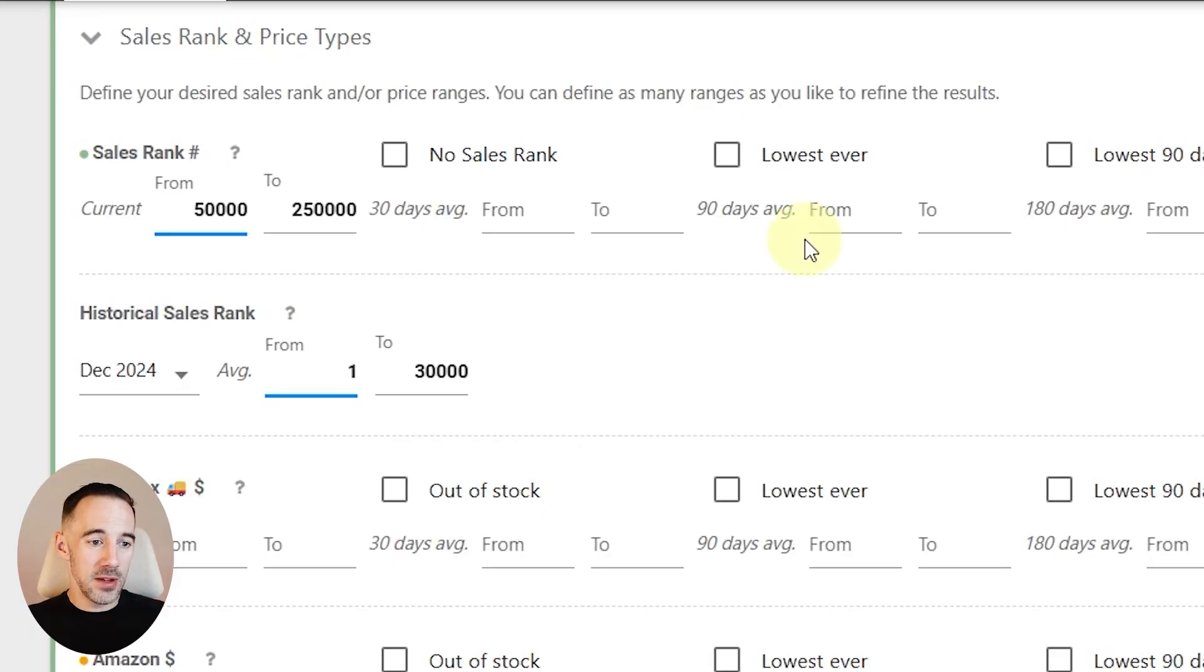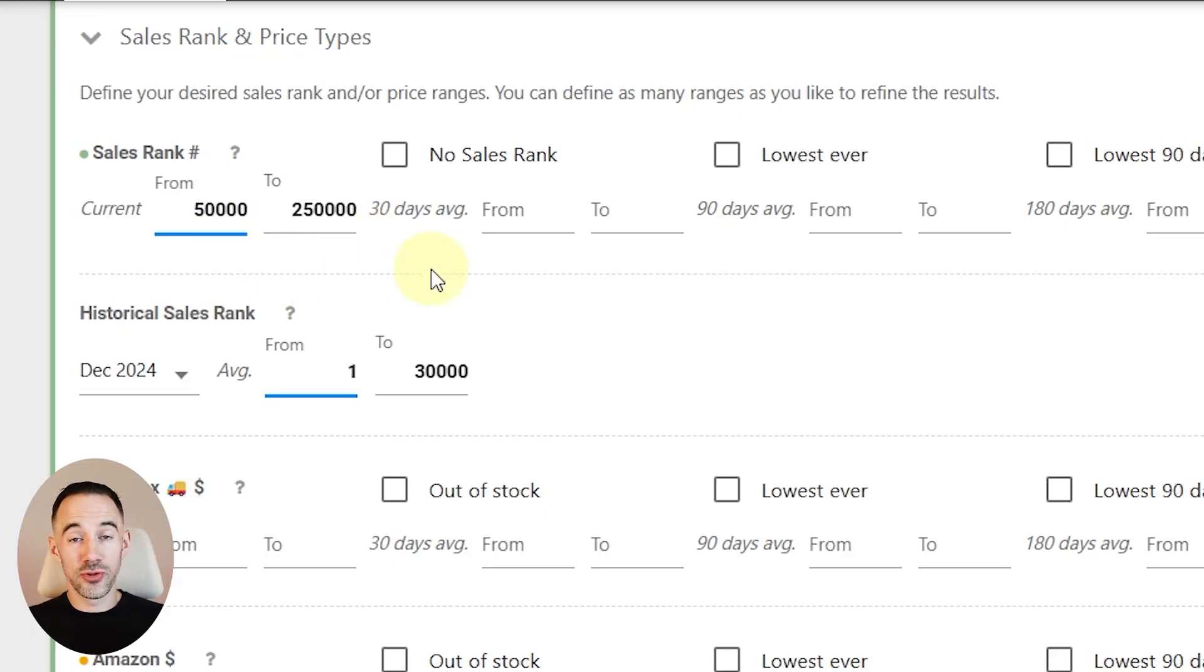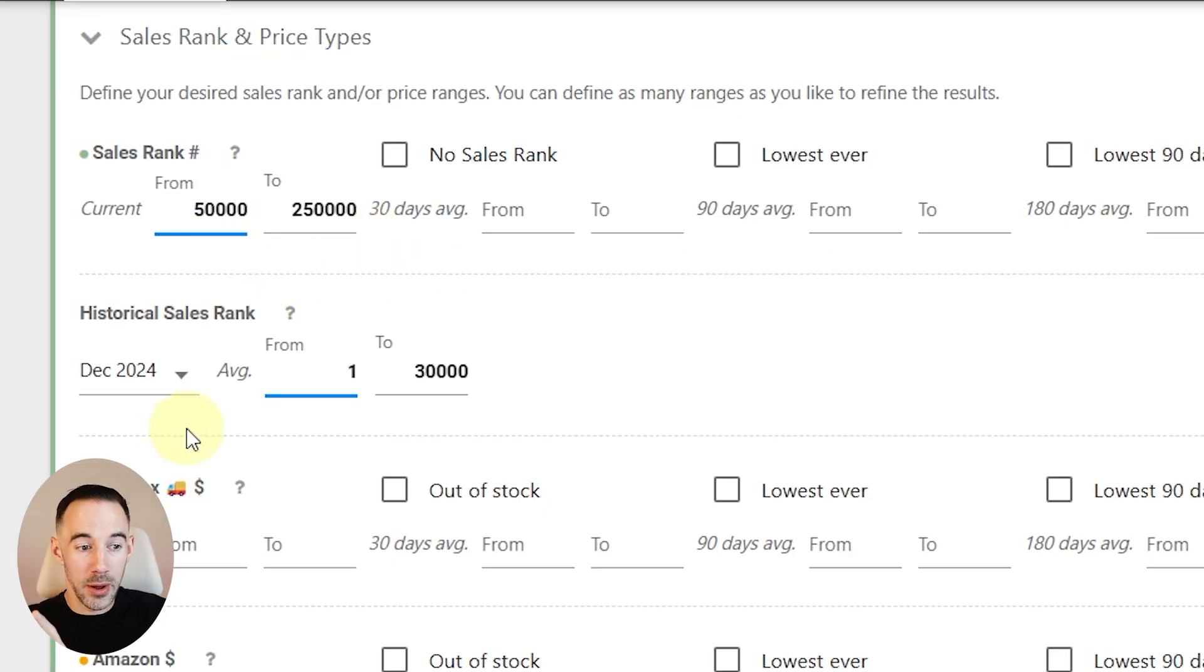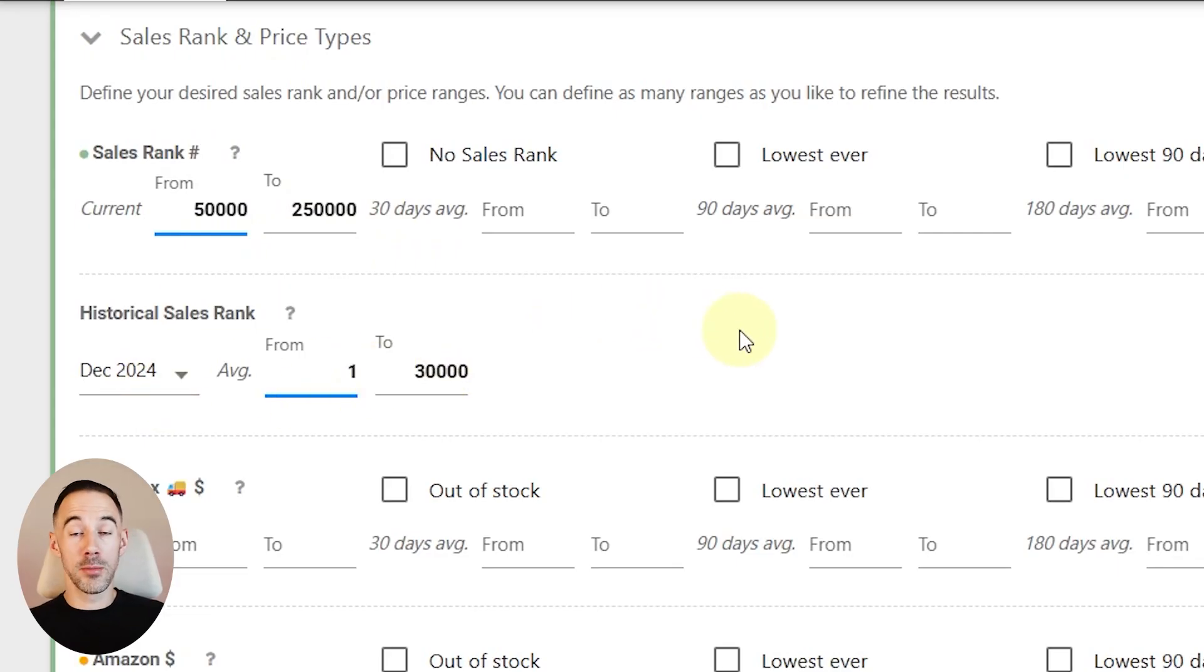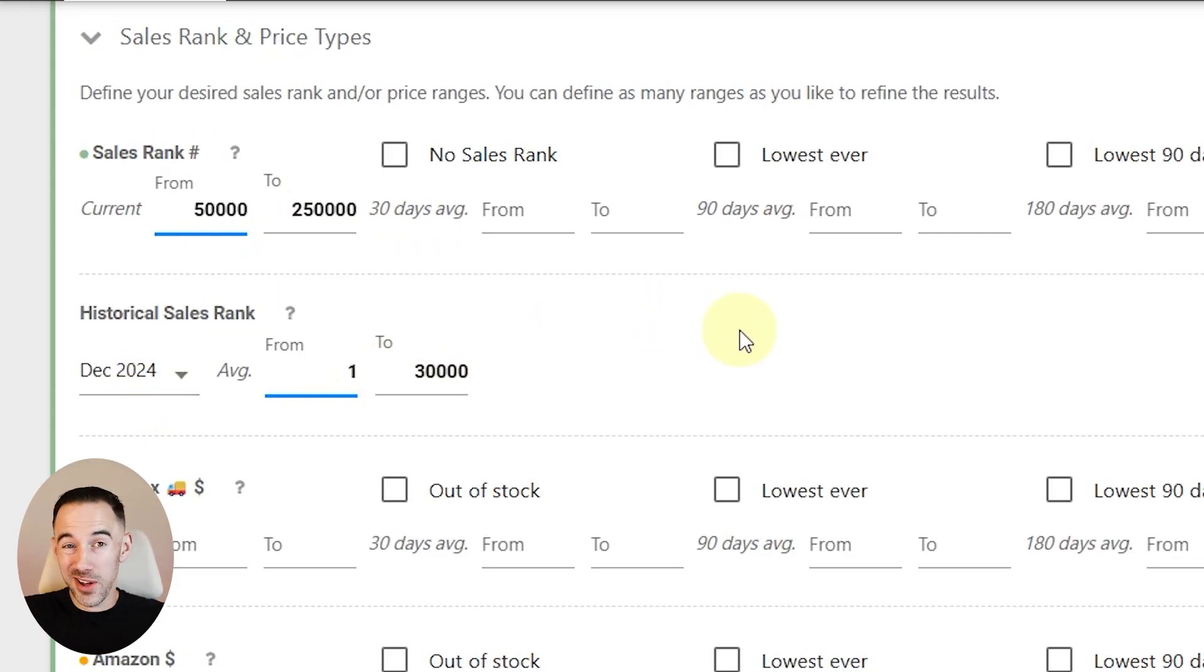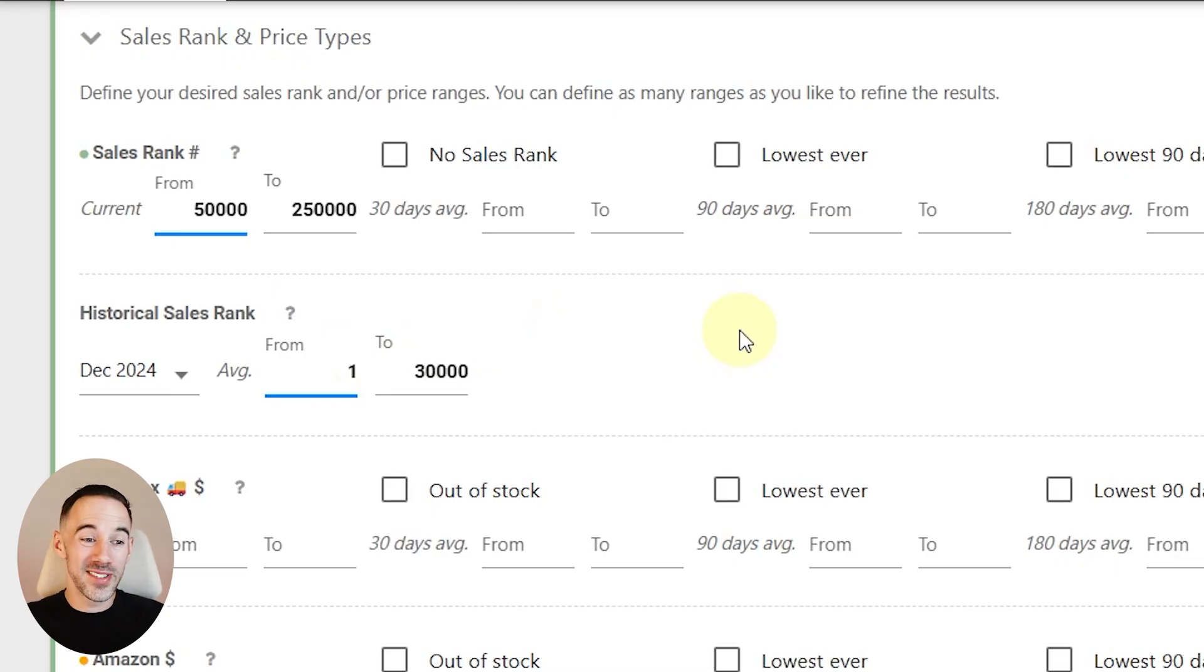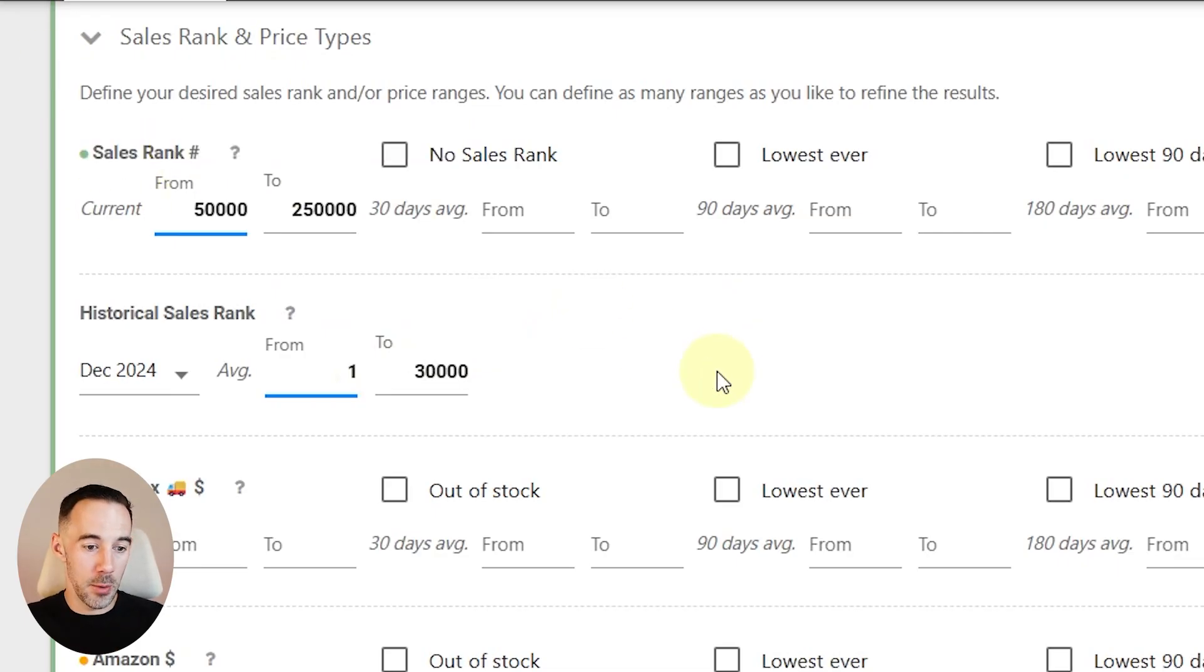You're going to look at should I be buying these products? Because right now they're just not selling. If you scan it with an analyzer tool, it's not going to look very good. But what you will see is those products now about to pick up. So now is the right time to buy them. It's called the crystal ball method. The setup here, really simple. I've done 50,000 to 250,000, that's right now. Again, I've done December 2024, 1 to 30,000. So I'm looking for products that sold really well last year but right now they're just not selling.